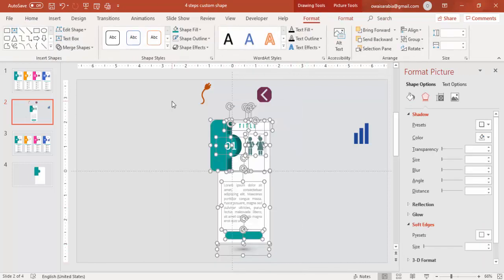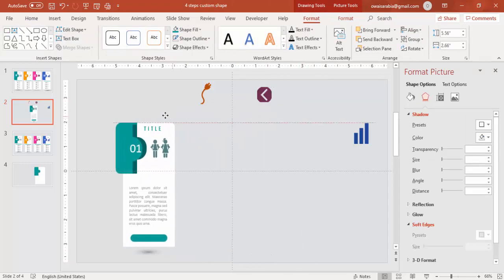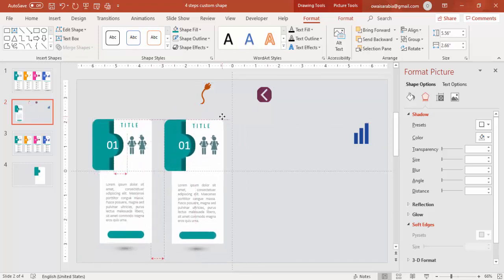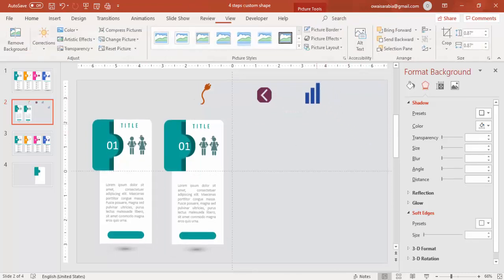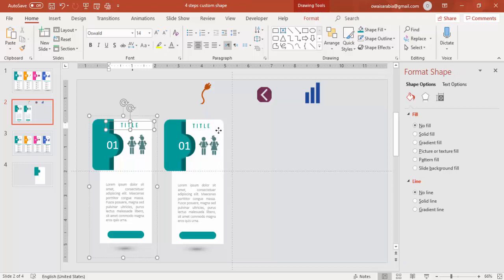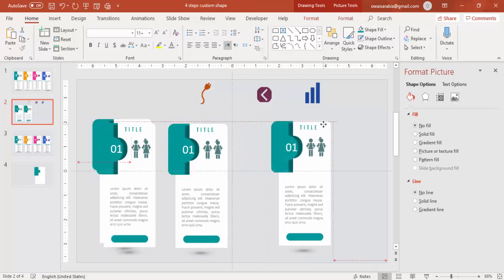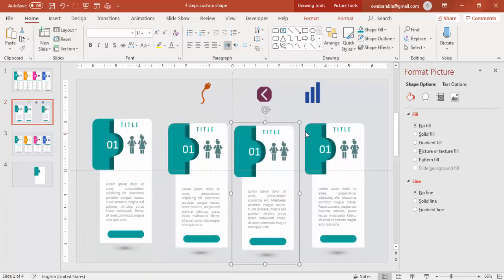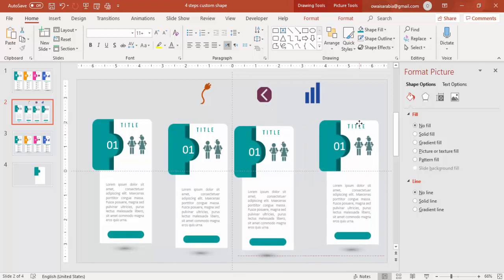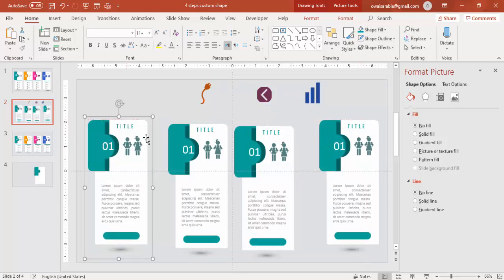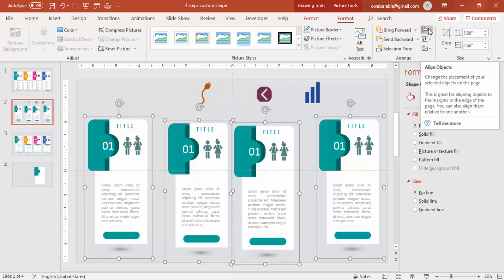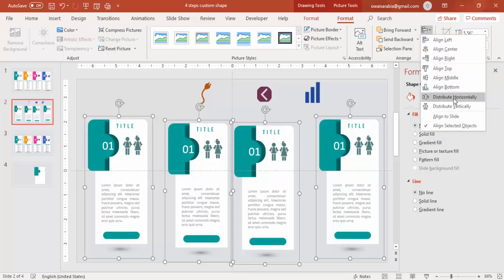Select all the objects for option one, press Ctrl+G to group, and put them aside. Press Ctrl+D to duplicate for the second option. Press Ctrl+D again for more copies, then align everything properly. Select all groups, go to Format, Alignment, and say Distribute Horizontally.